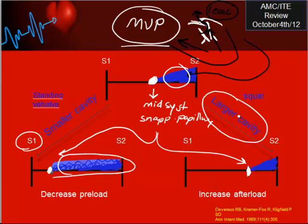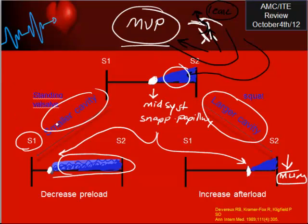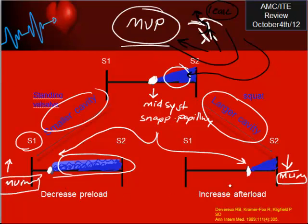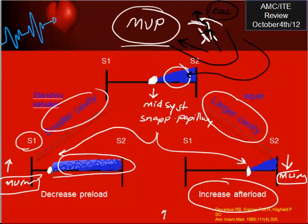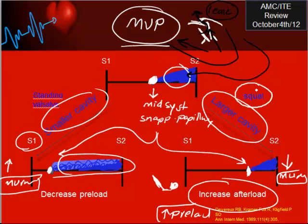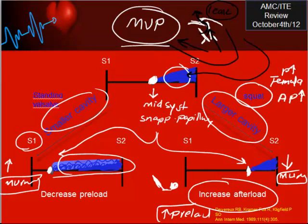Anything that makes the heart cavity larger decreases the murmur, and anything that makes the cavity smaller increases the murmur. What I mean by larger cavity: increasing the afterload and also increasing the preload. To increase the preload, put the patient in a reclining position - you will increase the preload. To increase afterload, squatting compresses the femoral artery, increasing femoral artery pressure, which increases aortic pressure - so the heart cavity will be larger and the murmur will be smaller.